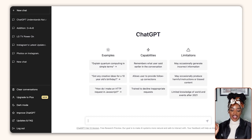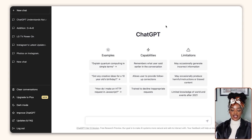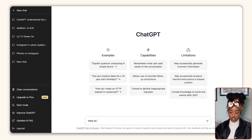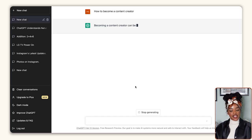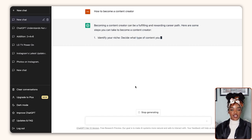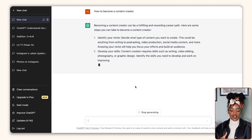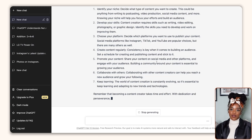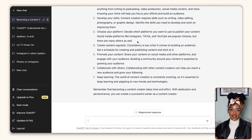The screen you're now looking at is the homepage for my ChatGPT account. So once you've created an account, you're going to see something like this. To start using the platform, it's super simple — you want to type in your question, also known as an input, on the bar at the bottom. So let me write an example: how to become a content creator. Click enter and you're going to start to see ChatGPT generate a response, breaking down all the steps to follow. Look how quickly it's doing it!